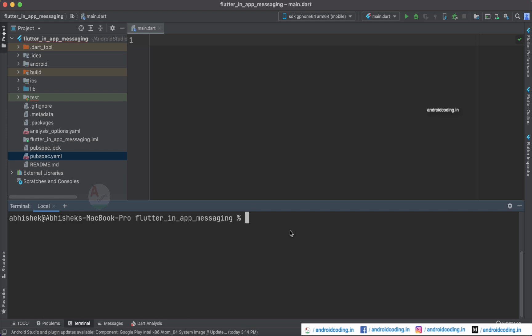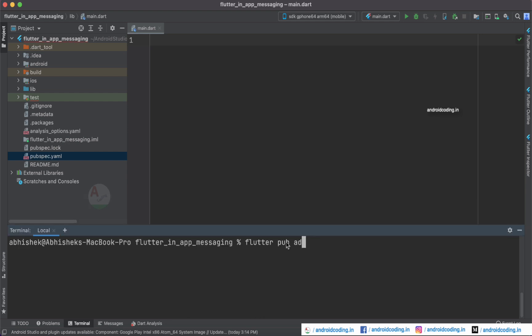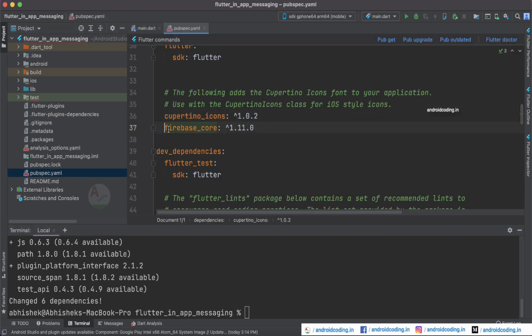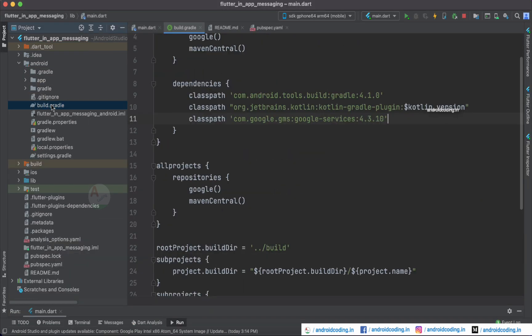Let's get started by adding the dependency first. Go to the terminal and type 'flutter pub add firebase_core'. Firebase Core is the library we need to add to our project. It has now been added to our pubspec file with the latest version. The advantage of using the terminal is that when you don't know the latest version, it will automatically be added.